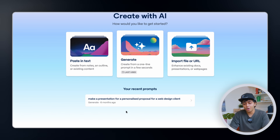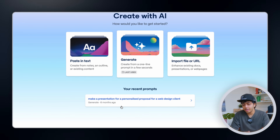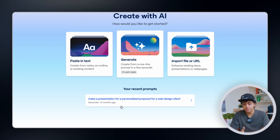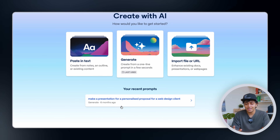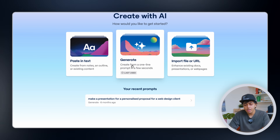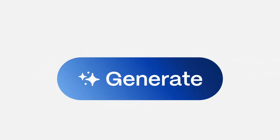This is one of the prompts I had created before — making a presentation for a personalized proposal for a web design client. But what I want to show you right now is how you can generate an entire presentation and create a sales deck with just a few lines of prompts.